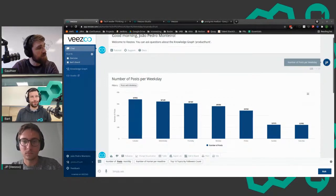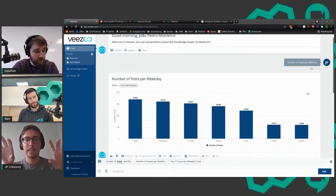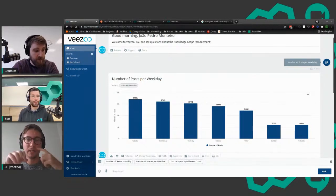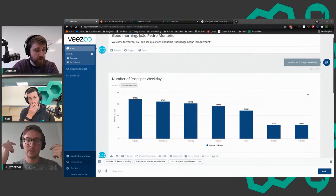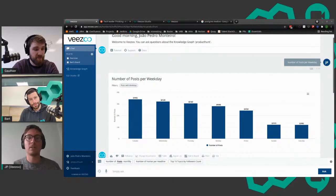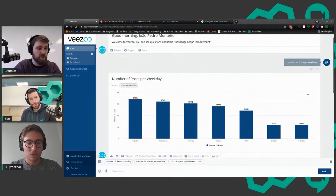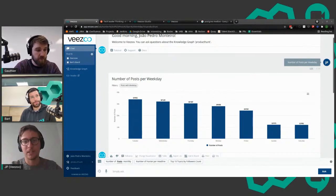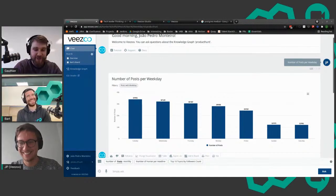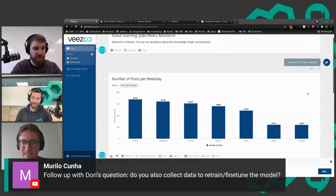Do you build specific models per language or translate everything to English? The language is actually a feature in our machine learning model, so we can learn across languages. When we add a new language it already works out of the box, then we add more training data to capture nuances. We currently support German, English, French, and Italian - it's Switzerland after all.